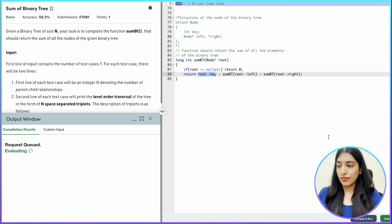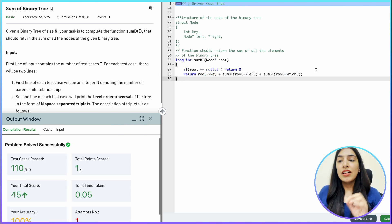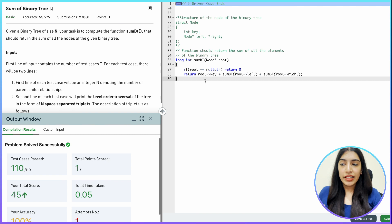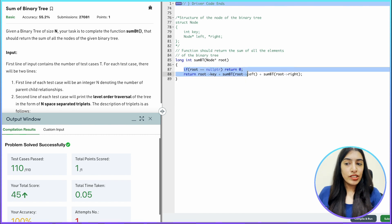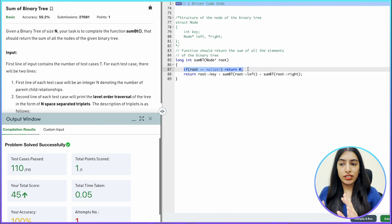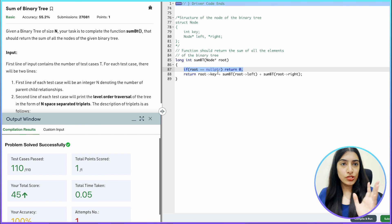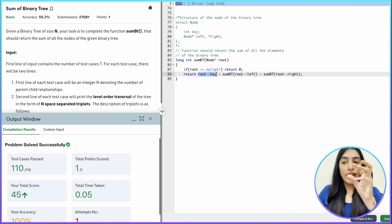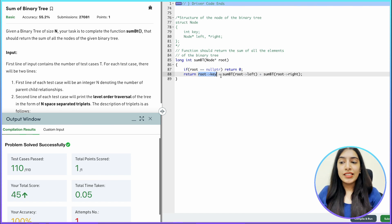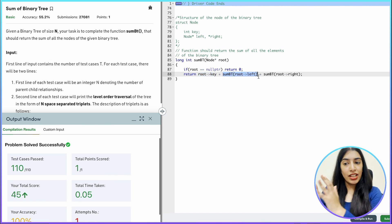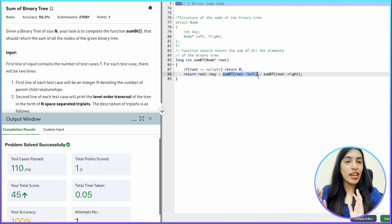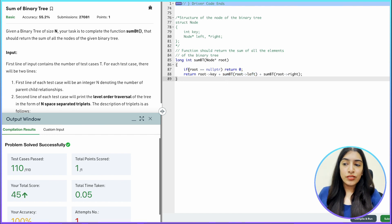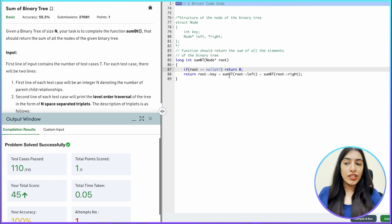Let's compile and submit. This works. We put a check that if root is null we return zero. Otherwise we add the key value at the node, then take the sum on the left subtree and the sum on the right subtree, add all three, and we have our answer. Because we have this check, we can keep calling left and right without any additional checks.